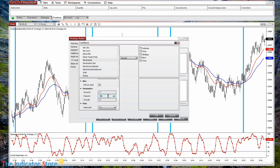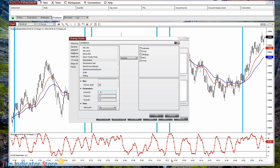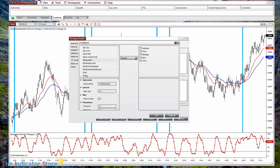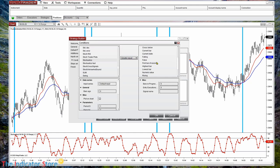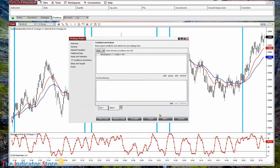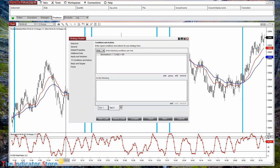We need to select the same parameters: 7 for the K line period, 1 for the D since we are not using it. The line I am looking at is the K line. The condition is greater or equal. On the right side I need a number — for that we look inside Miscellaneous, Numeric Value, and there we place 80.